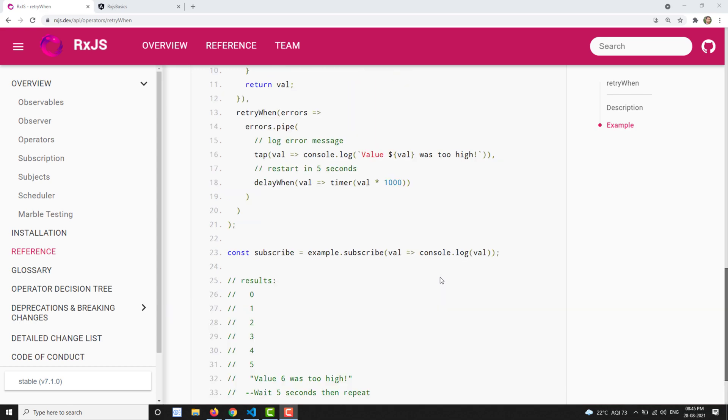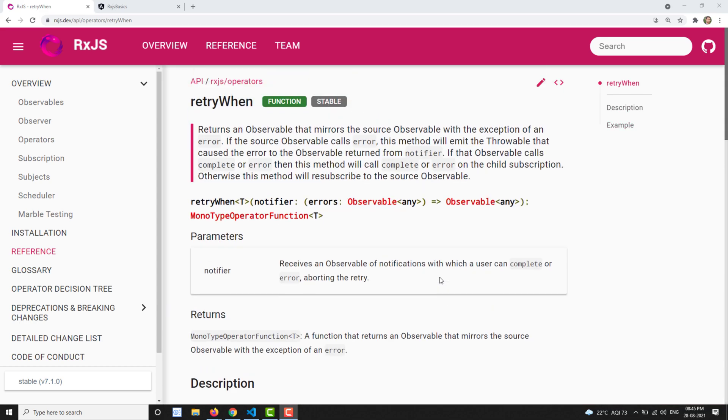Hi friends, this is Leela. Welcome to my channel LeelaWebDev. In this video, we will learn about another error handling operator: retryWhen.